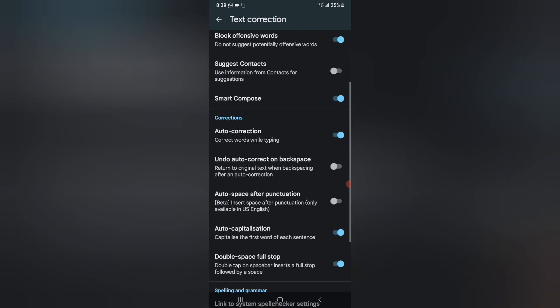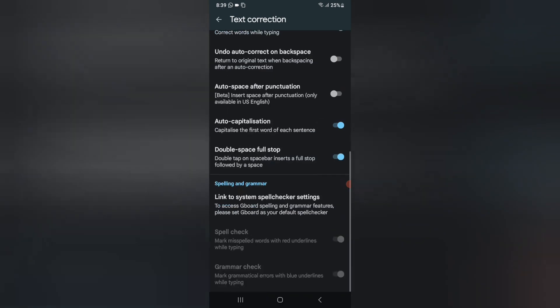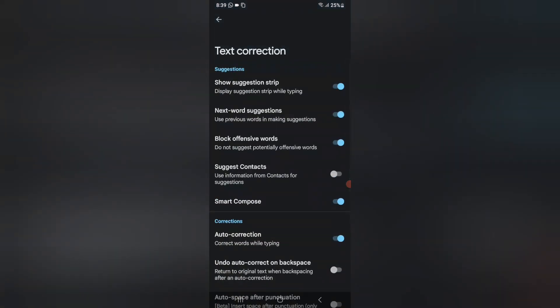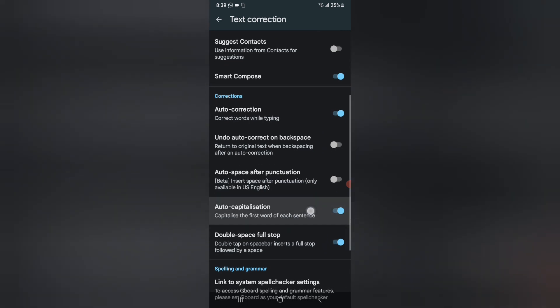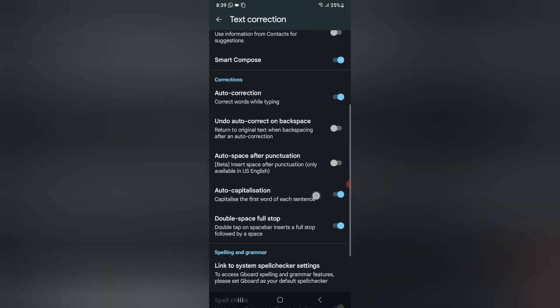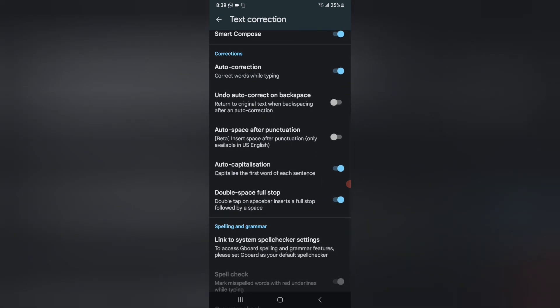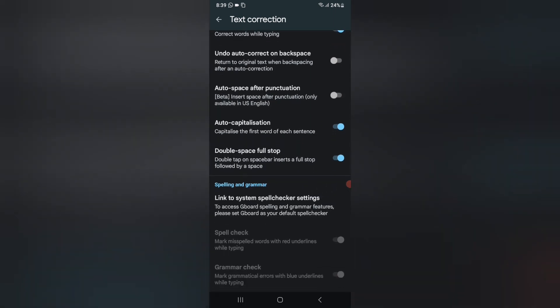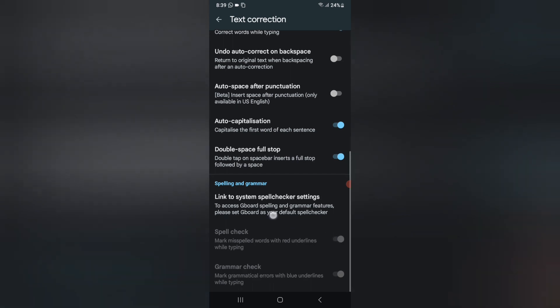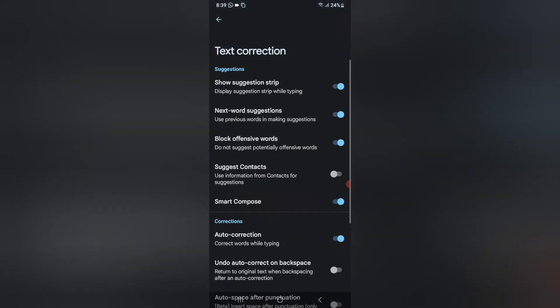Under Corrections you can see many options: Undo Auto Corrections on Backspace, Auto Space After Punctuation, Auto Capitalization, Double Space Full Stop, Spelling and Grammar, and Link to System Spell Checker Settings. If you want more spell checker options, you can activate these from here.